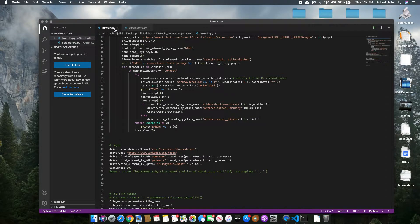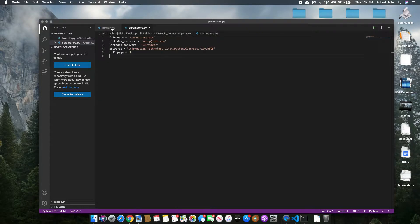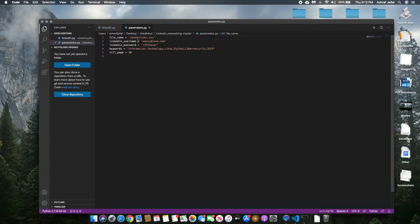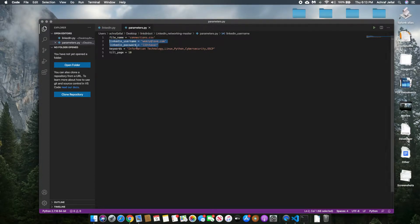There are two important files: LinkedIn.py and Parameters.py. In Parameters.py, you'll have a variable called filename — this file is basically going to store any successful connections that are made in your account. The LinkedIn username and password are self-explanatory; this is the login information for your LinkedIn account. This is a demo account that I have, so that's why it doesn't really matter.